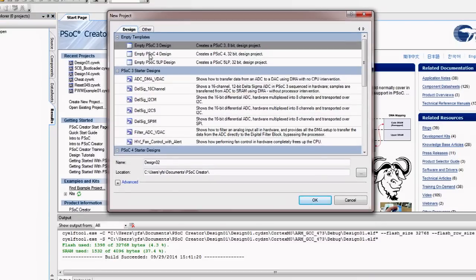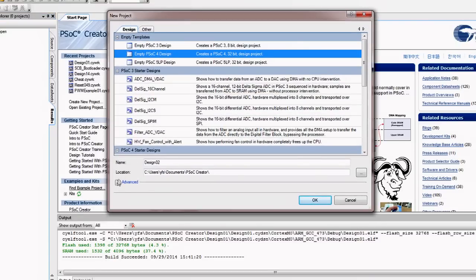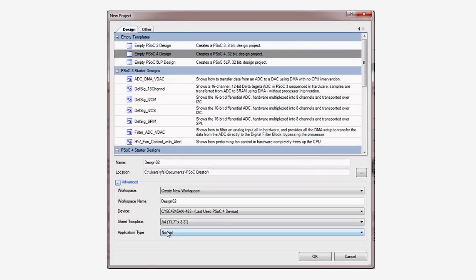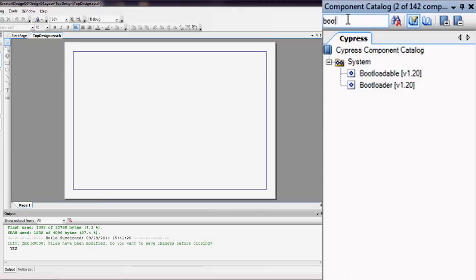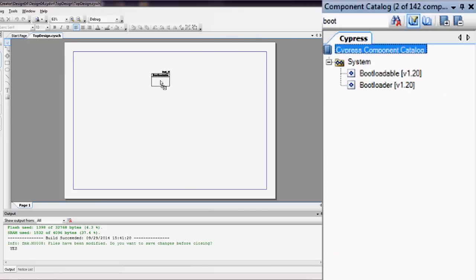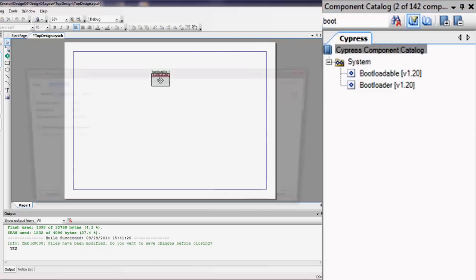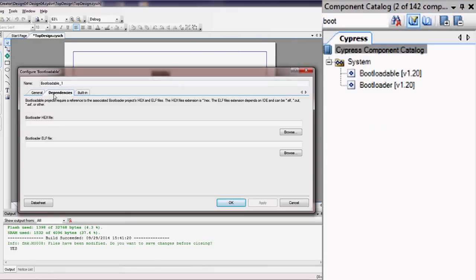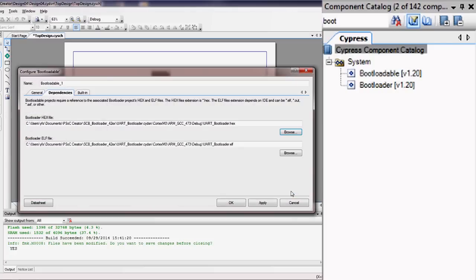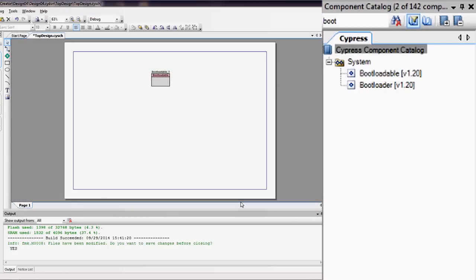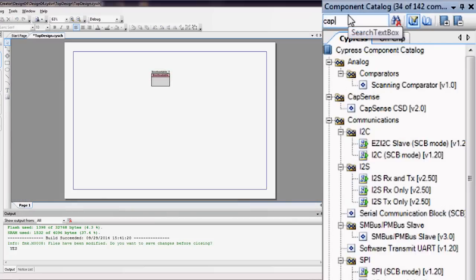To implement this application, start by creating a new bootloadable application. Then add and configure the bootloadable component as discussed in the O49 bootloadable lesson.